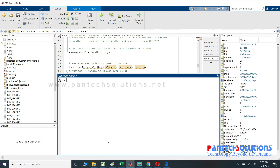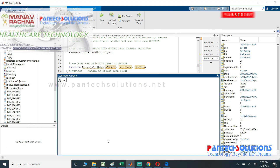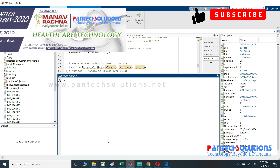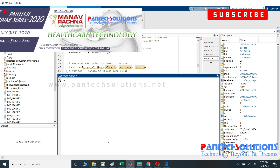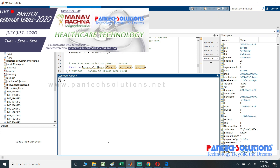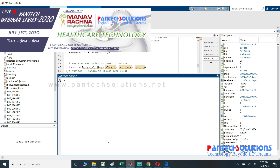Welcome to Pantec Solutions. In this video we are going to see a demo on multi-phase recognition using deep learning MATLAB.